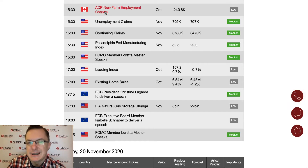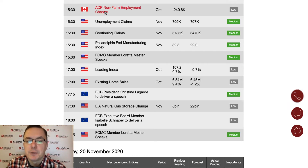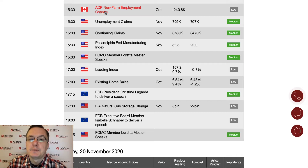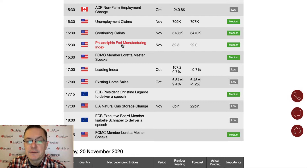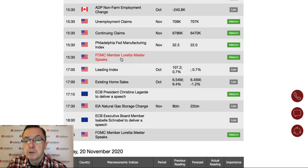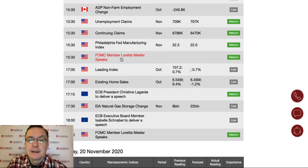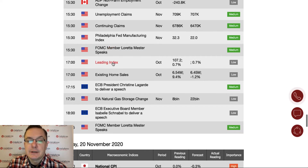The Canada ADP data is not that important — it's mainly for those interested in the Canadian labor market. Then we have unemployment claims, continuing claims, Philadelphia Fed manufacturing index, and a speech from Loretta Mester. All of this data, including the speech, will be released at half past three and is from the United States.